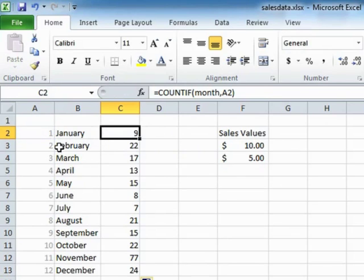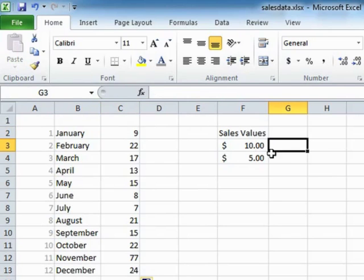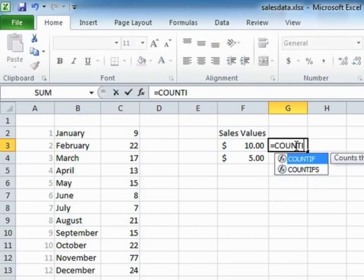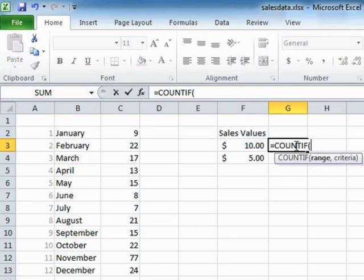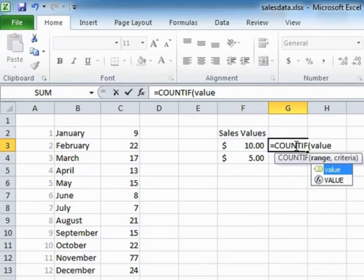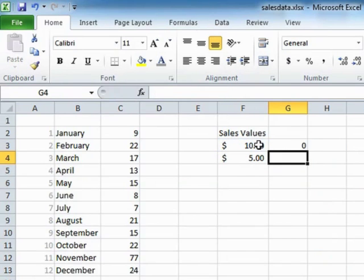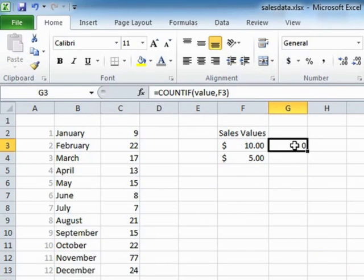Now we can also use the COUNTIF function for checking values. Now we can get it to count how many sales values are equal to $10, which we have in this cell here, by saying equals COUNTIF, open brackets, the value range, comma, this cell as our reference. Close brackets and return. And there are actually no sales that have been sold for exactly $10.